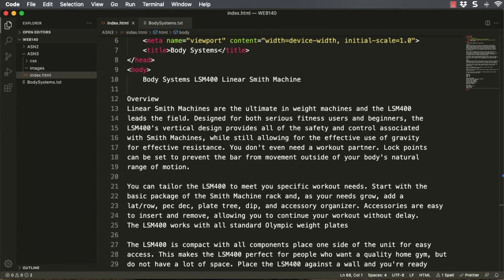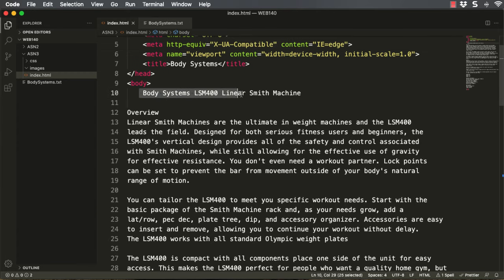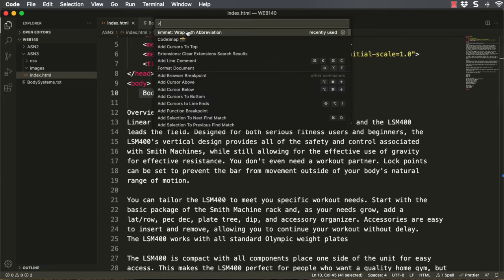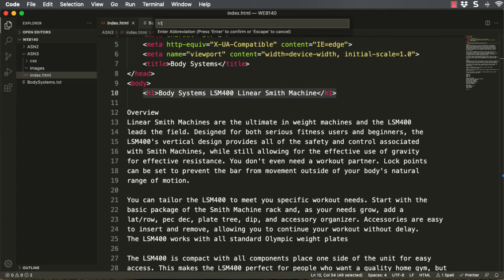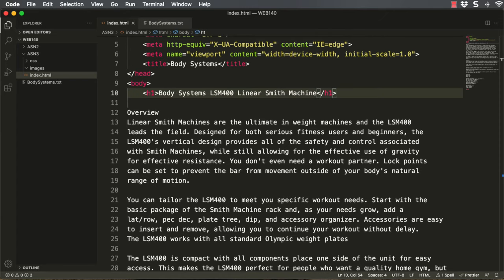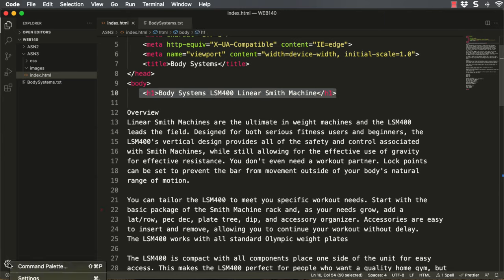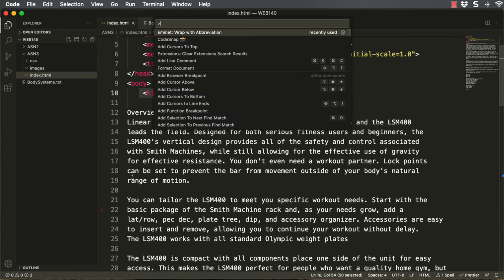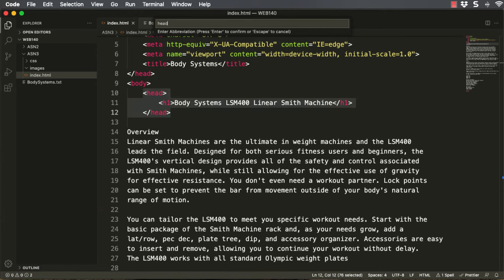Now I'm going to highlight 'Body Systems LSM 4000 Linear Smith Machine' and use a neat built-in feature in Emmet. I'm going to click the gear at the bottom left corner and select Command Palette. If 'Emmet Wrap with Abbreviations' doesn't come up first, I'll start typing 'Emmet wrap' and it'll appear. I'm going to click on it, type H1, and I can see it's wrapped around. I'll hit the Enter key so that sticks. Now for step 3, I'm going to wrap the H1 element inside a header element. I'm highlighting, clicking the gear, selecting Command Palette, clicking 'Emmet Wrap with Abbreviations', and typing 'header'. That was easy enough.